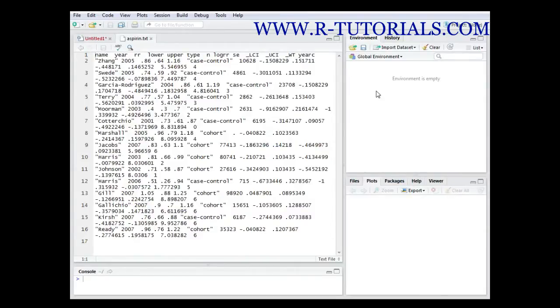In this video I want to show you how you can convert text files or txt files into more useful data frames.